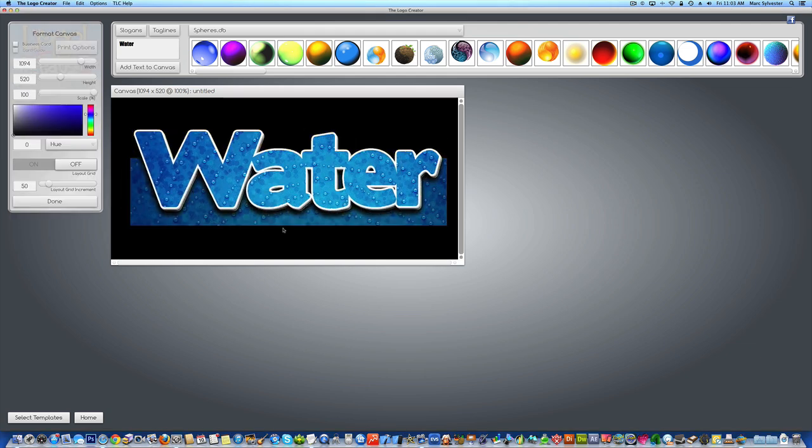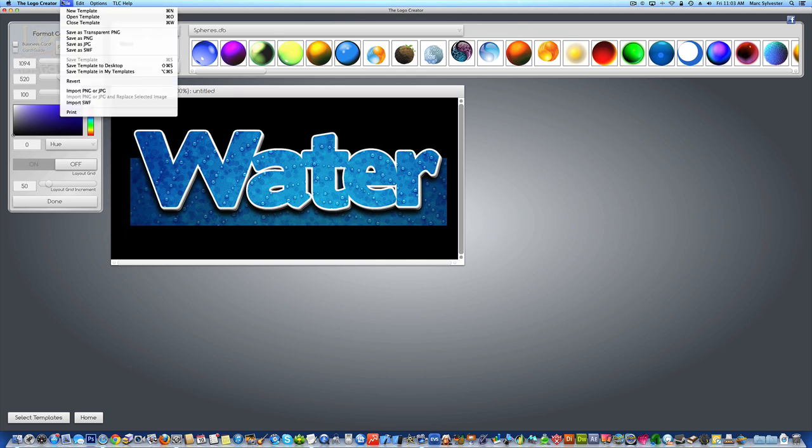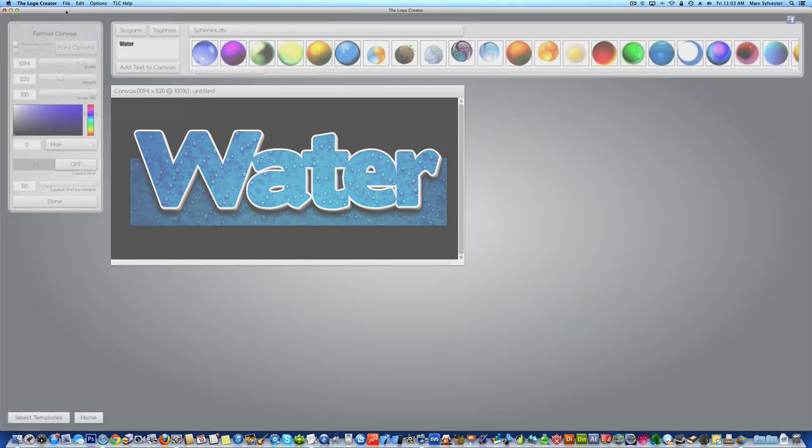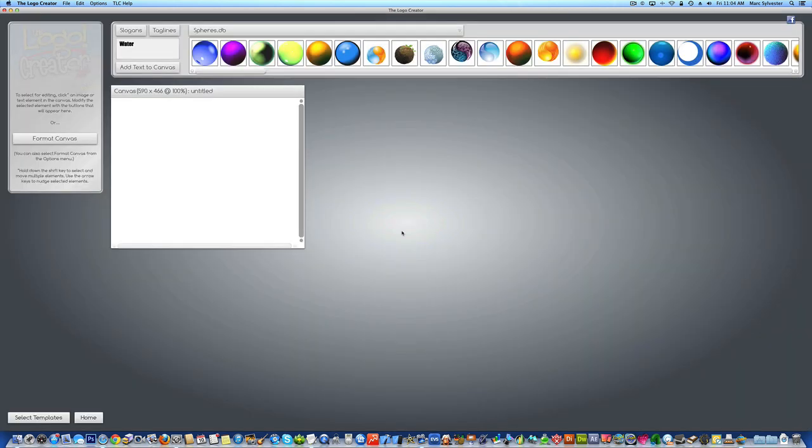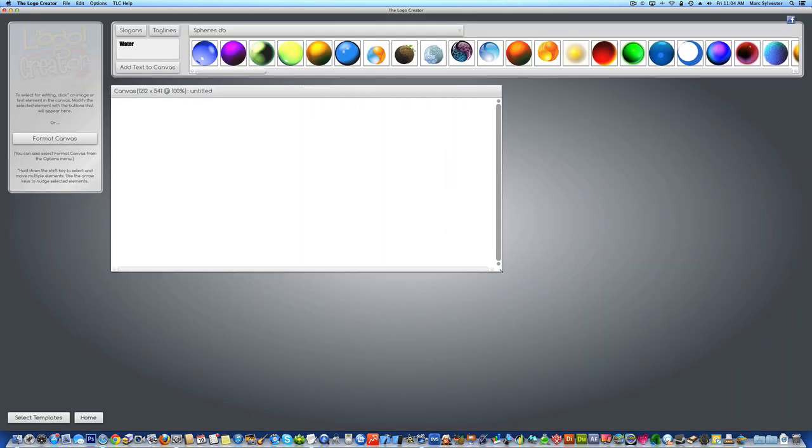It's pretty easy, actually. Let's start with a blank document. I'm going to go under File, New Template, save what I have, and we're going to start with a blank canvas.